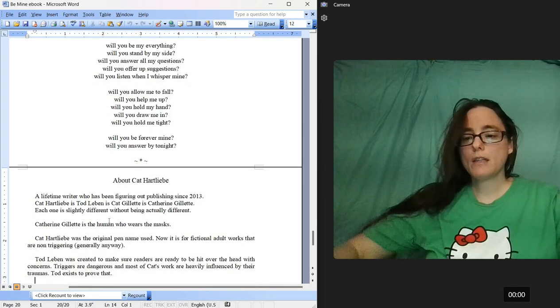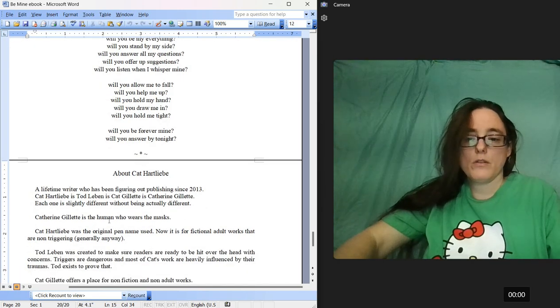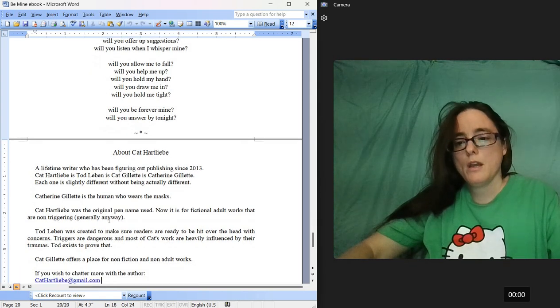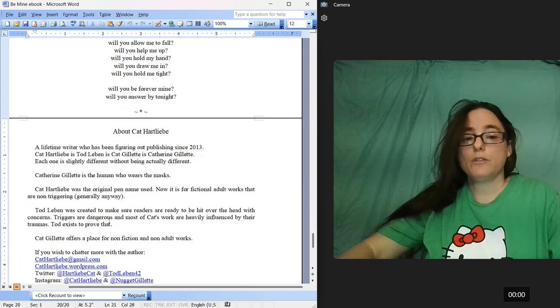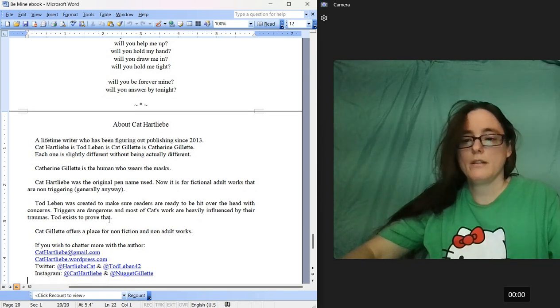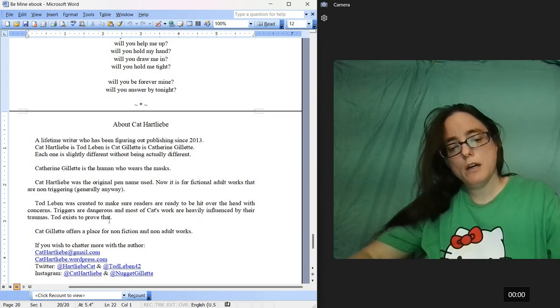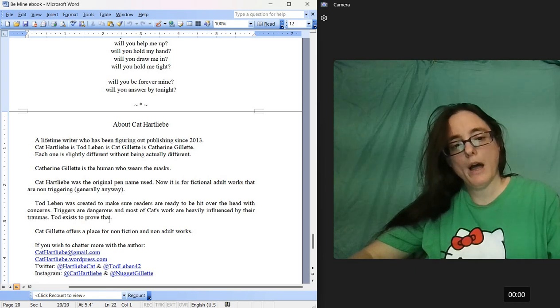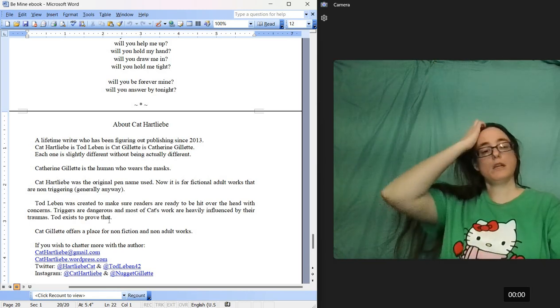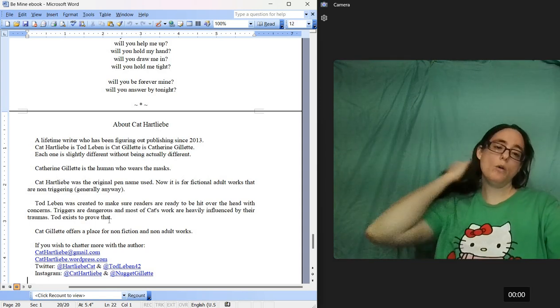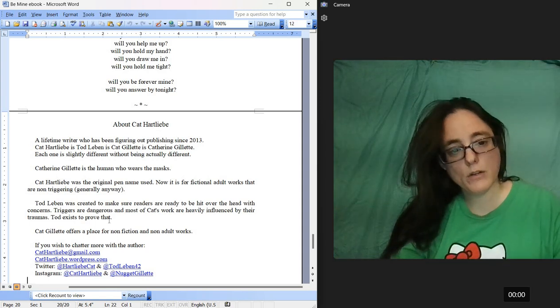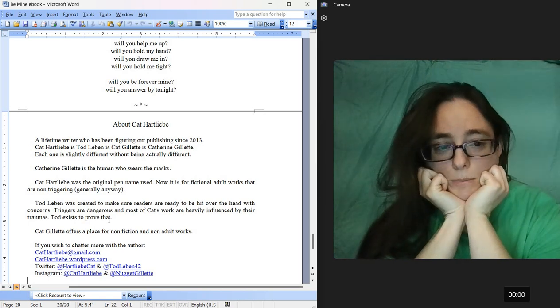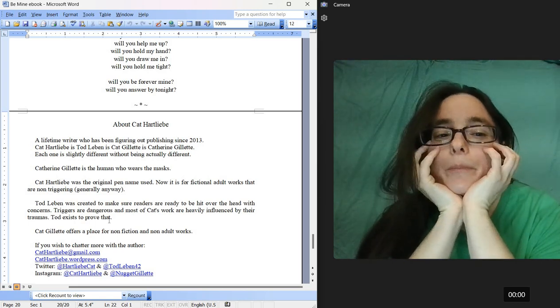Todd Lieben was created to make readers ready to be hit over the head with concerns. Kat Hartley Bay is nonfiction and non-adult works. And then, there's my channel. So, read the caption if you want the link to Be Mine, or page, or the Amazon link. And I hope you listen to more of my videos. I hope I create more videos and post them.